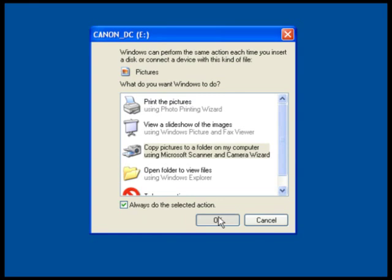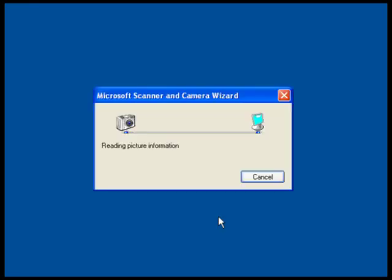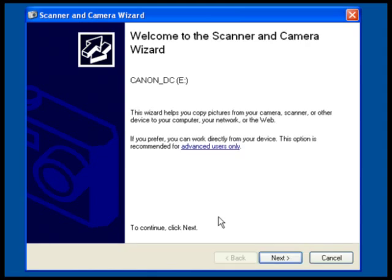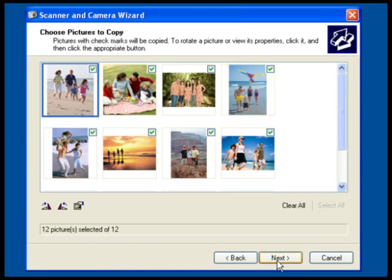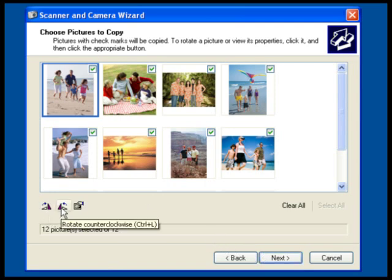When the Windows XP wizard starts, it will look at all the pictures on the memory card inside the camera. Then just click Next. It will show you all the pictures on the memory card — here you can uncheck any photos you do not want to import. You can also rotate the photos to your liking, and when you're all set, click Next.